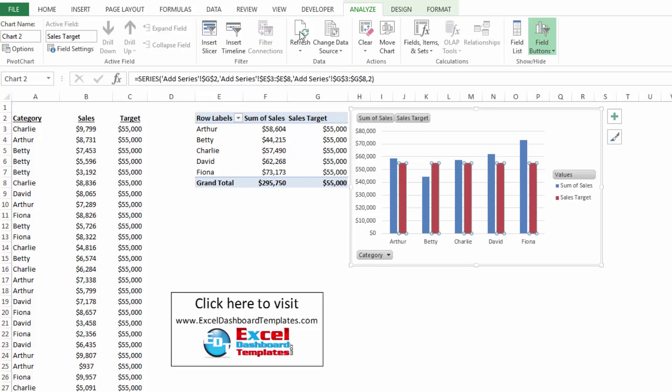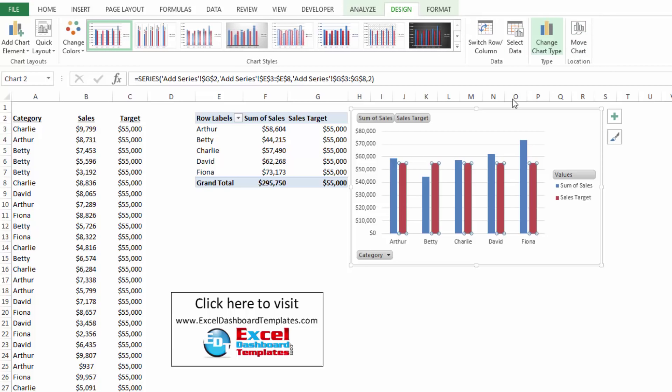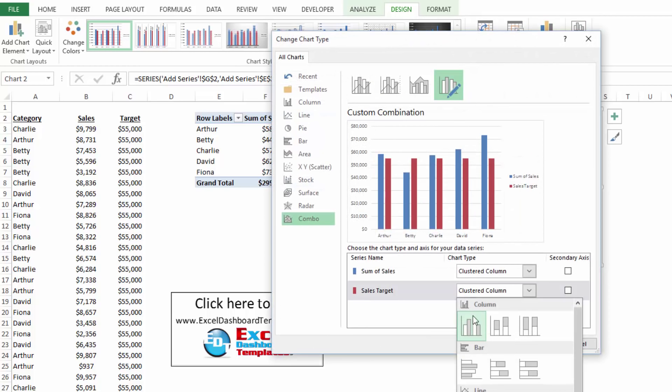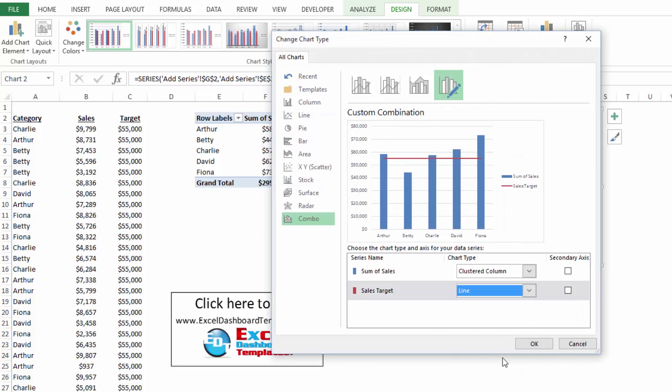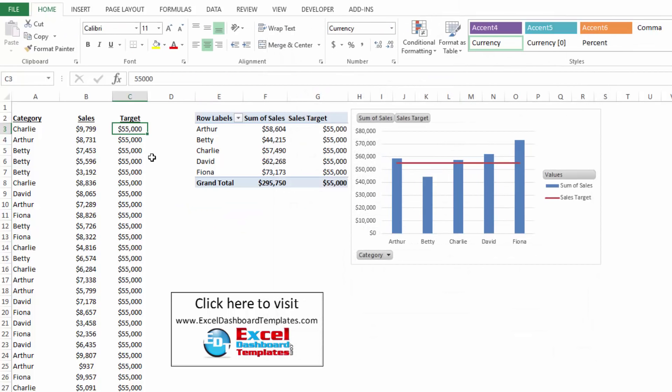And then I can simply change this by going to my design ribbon, change chart type. And I can change the sales target to a line. And you now see I have a line of data.